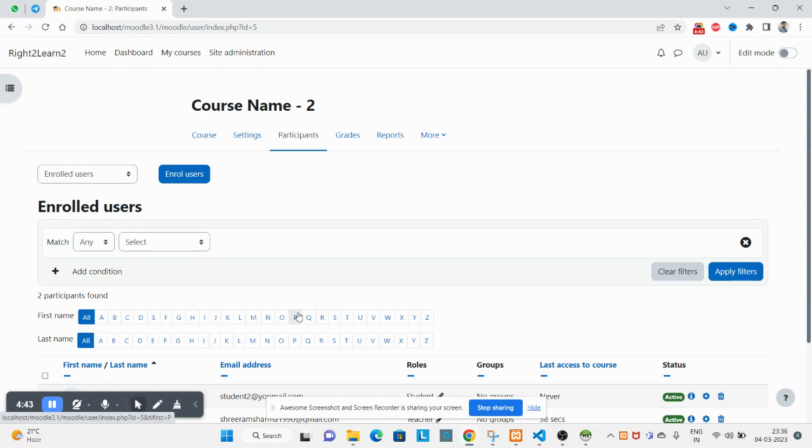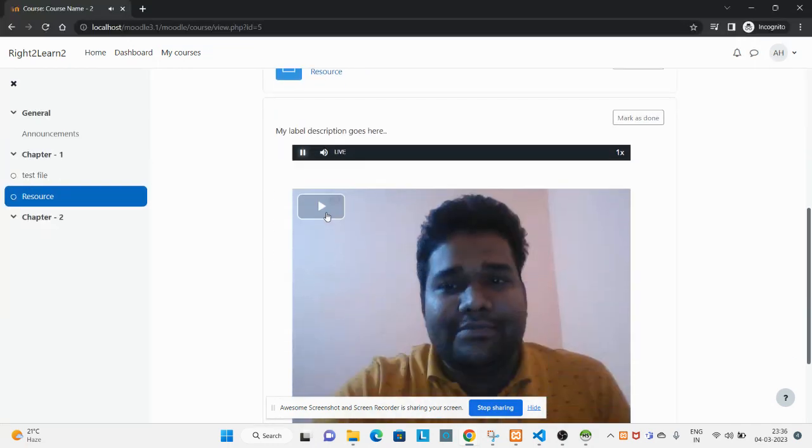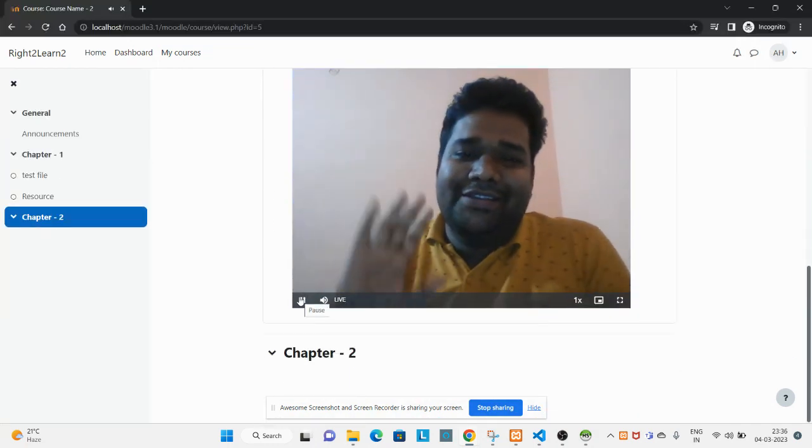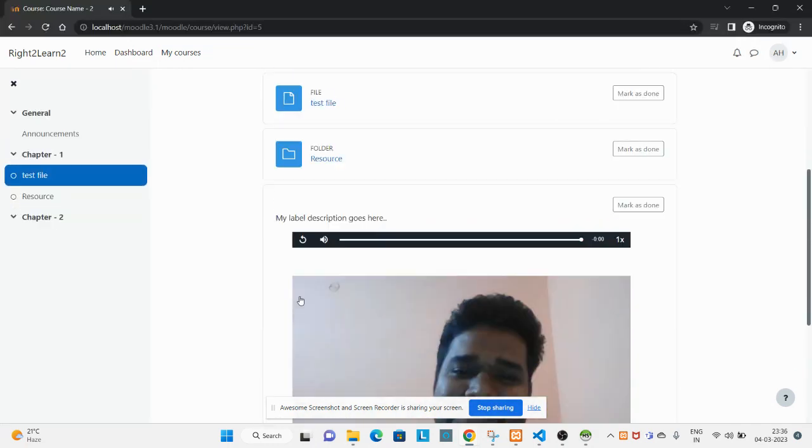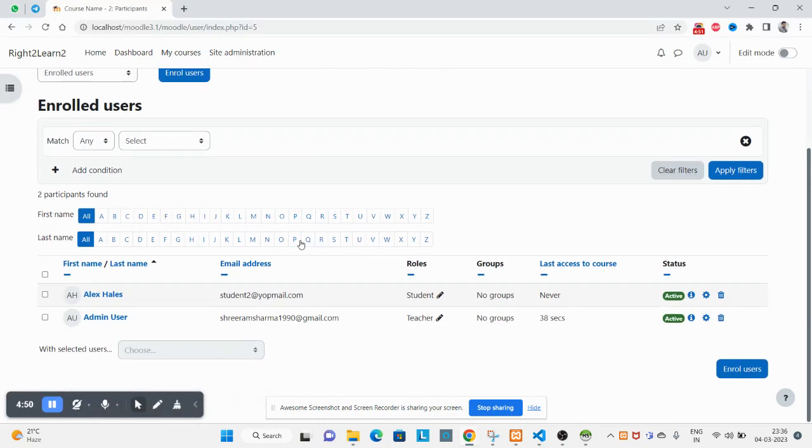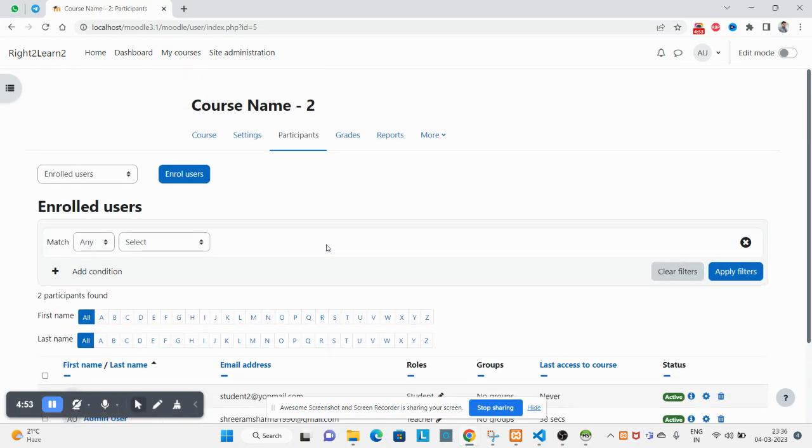So that's how to create a user and how to assign a course. Thank you for watching.